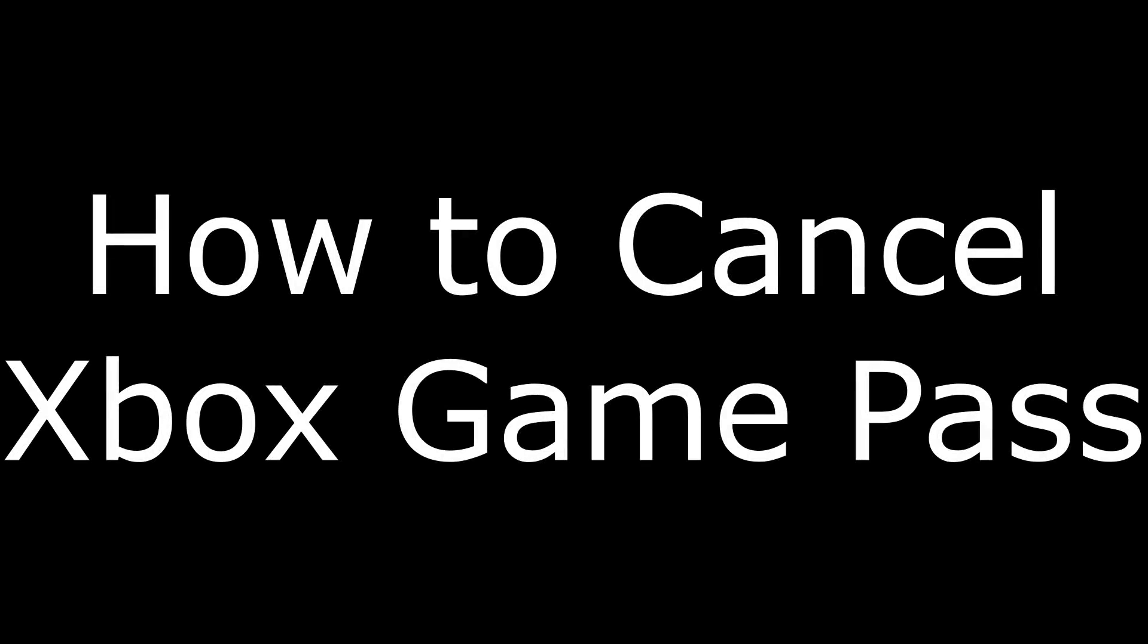Hey everyone. I'm Max Dalton, and in this video I'm going to show you how to cancel Xbox Game Pass.